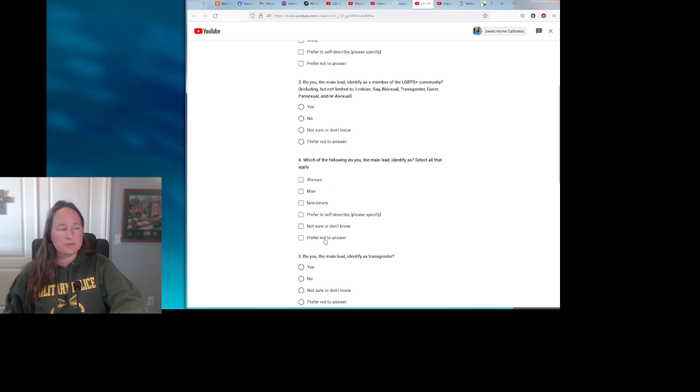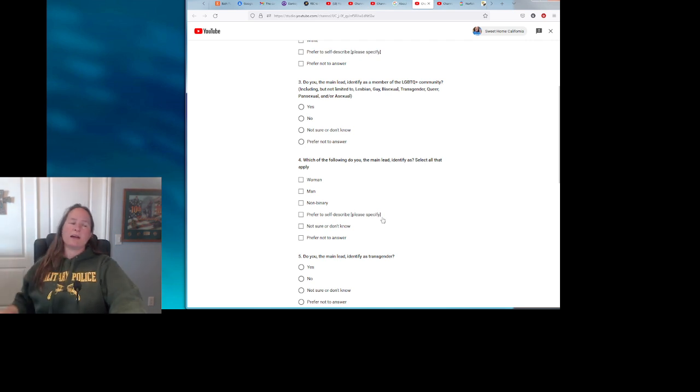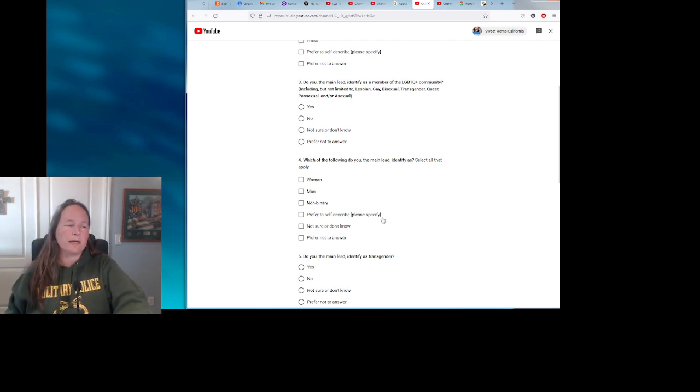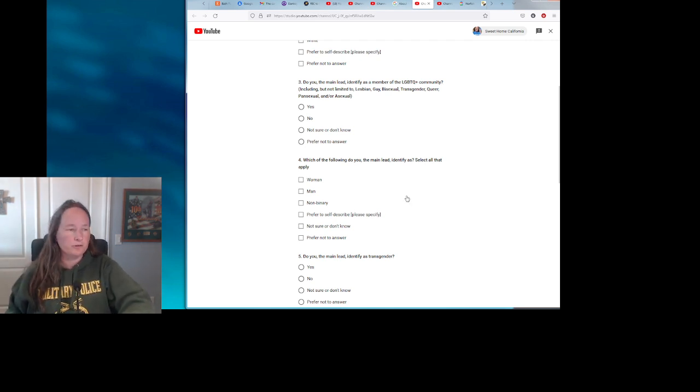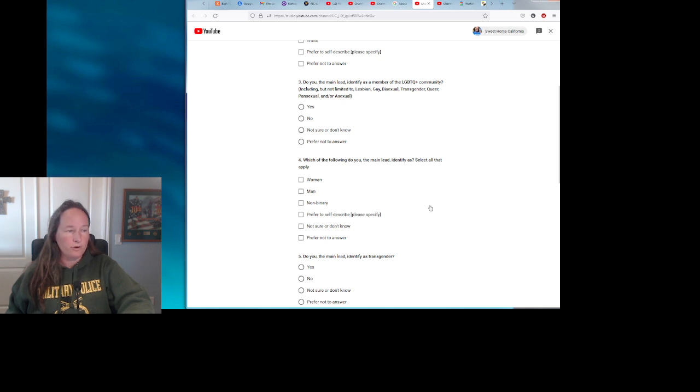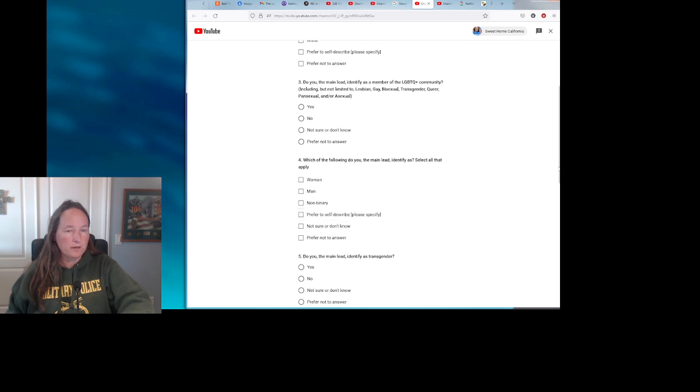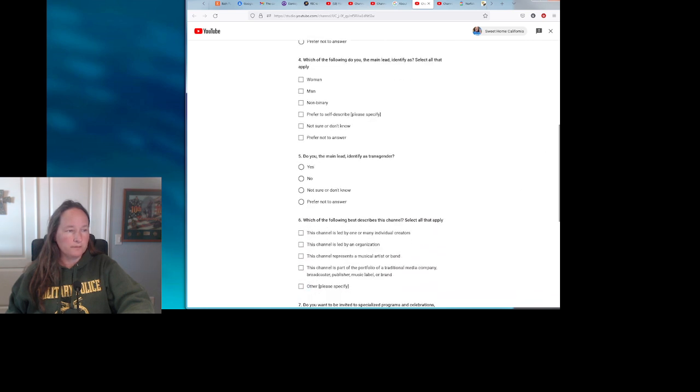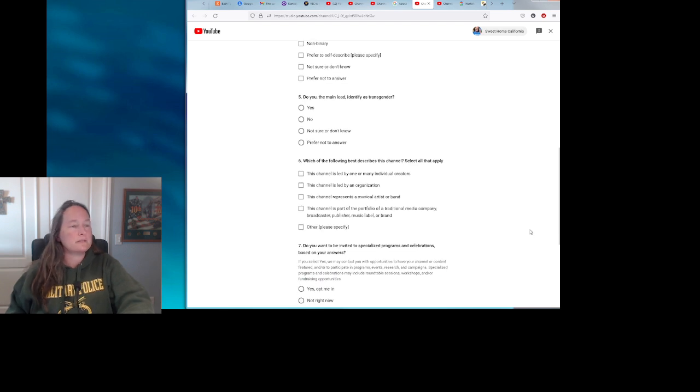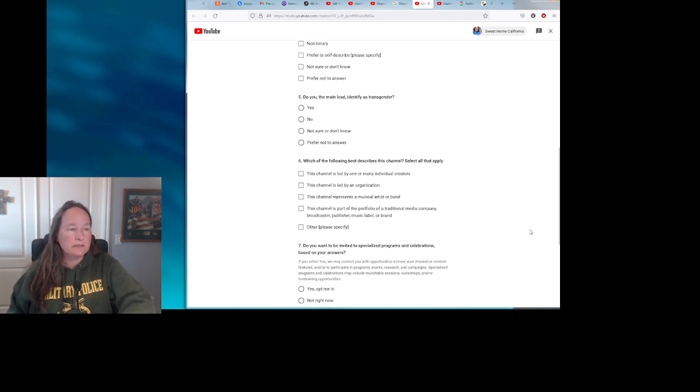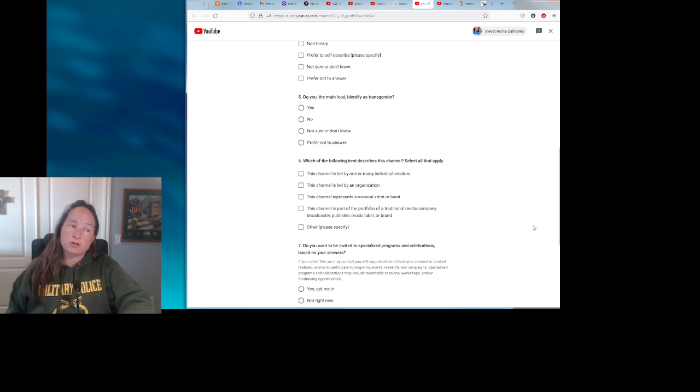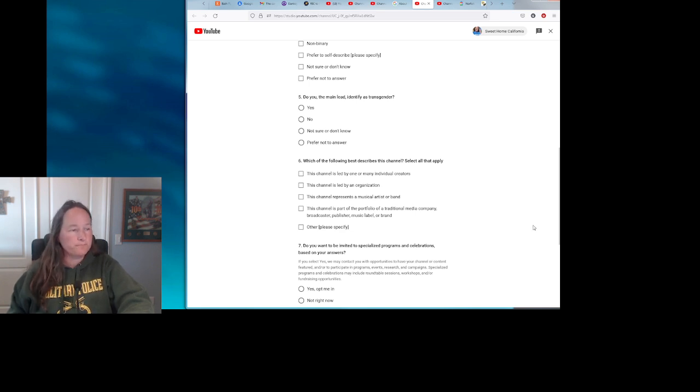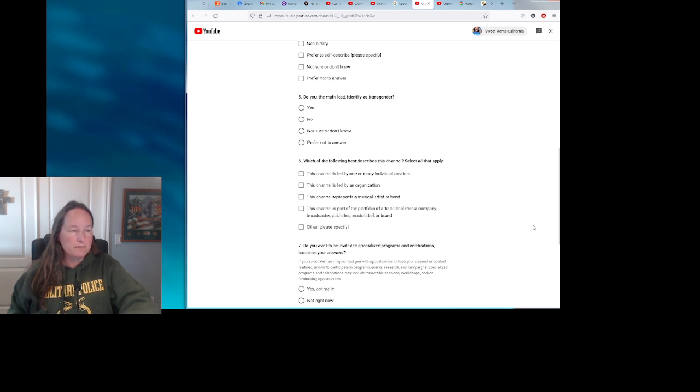But at least they've only got six different answers. Of course, if you can self-describe, that's unlimited, but I think I heard that Facebook has like 57 different possible answers to gender. Oh, I did not mean to click on that. Who knows what they record even though you don't actually hit submit. All right, do you, the main lead, identify as transgender? Yes, no, not sure, don't know, or prefer not to answer.